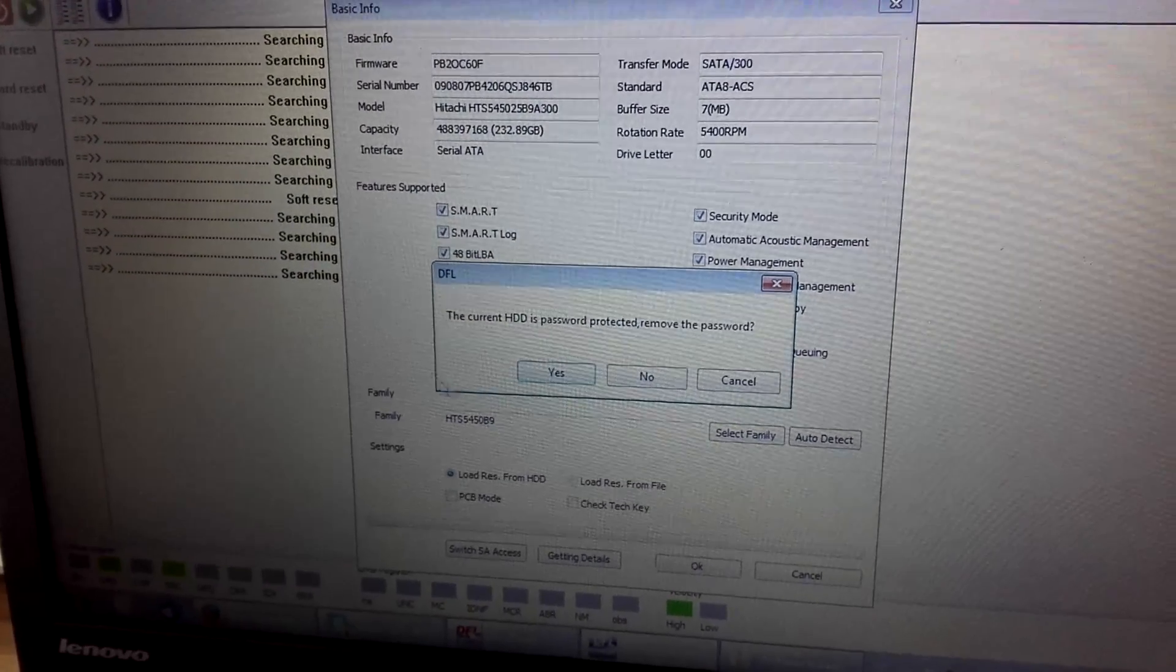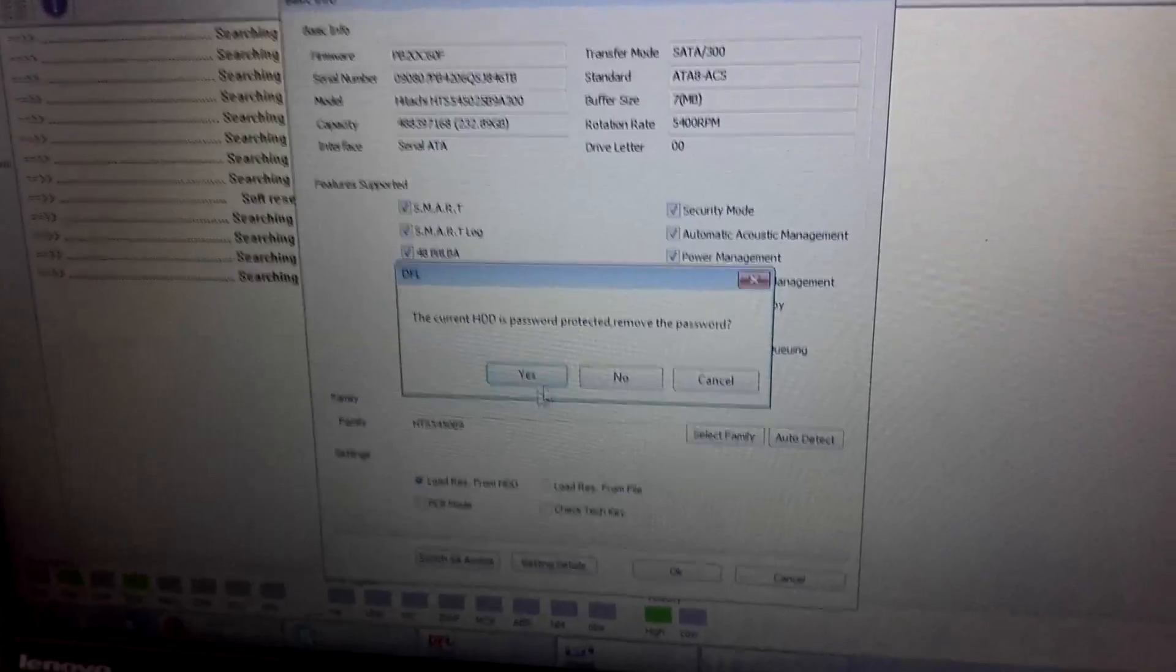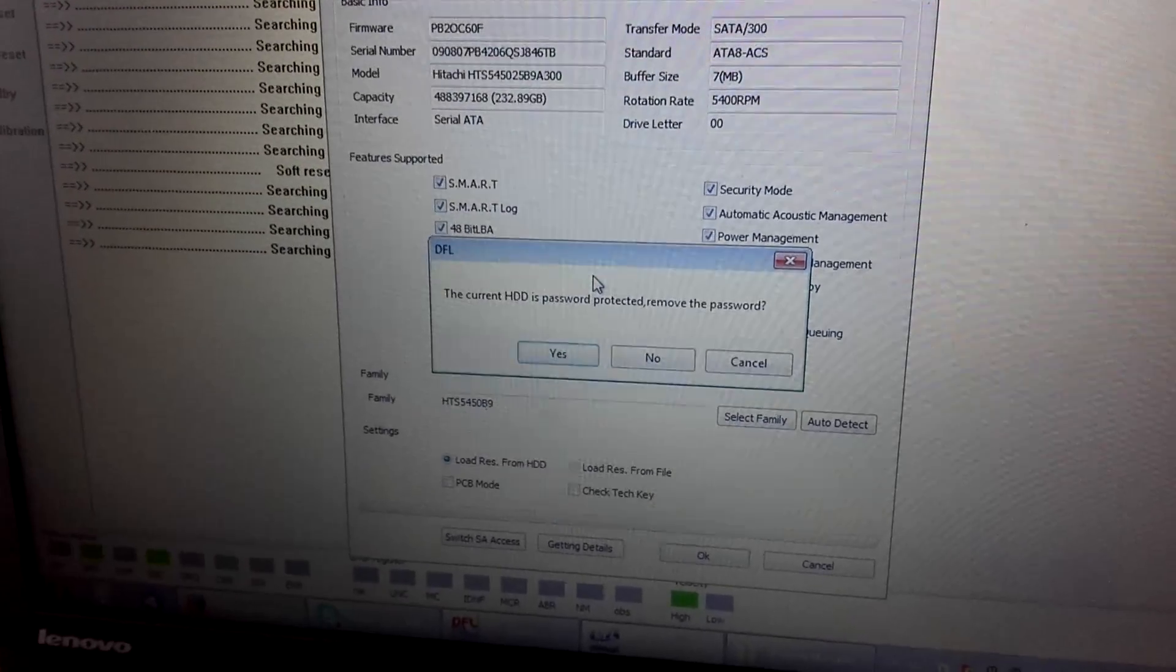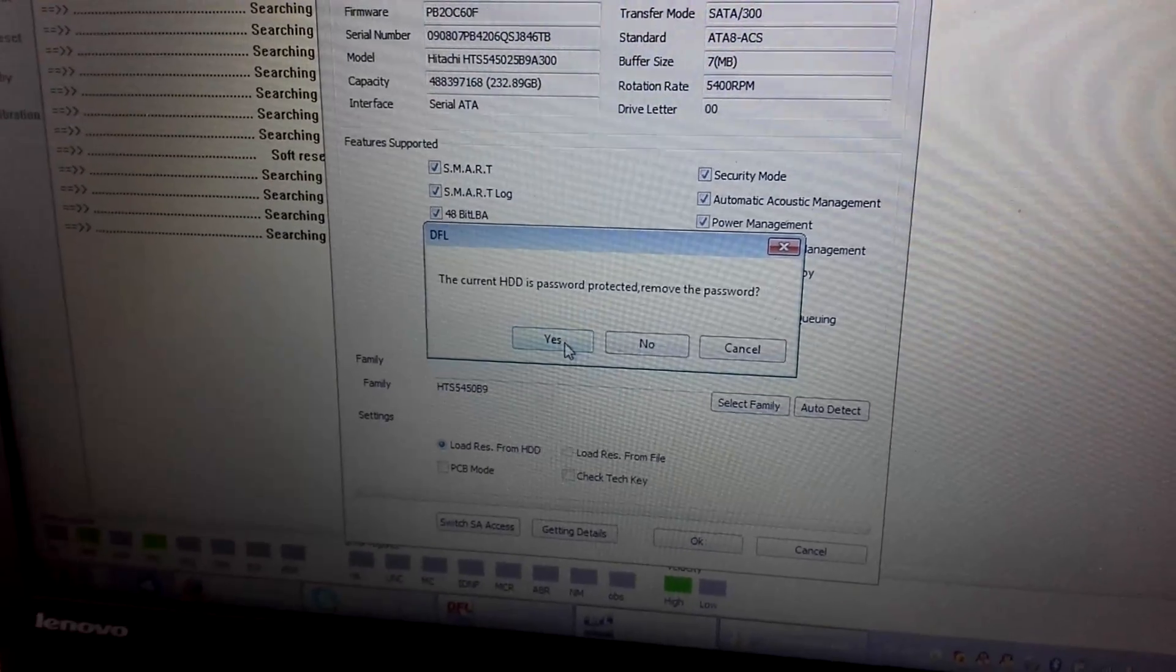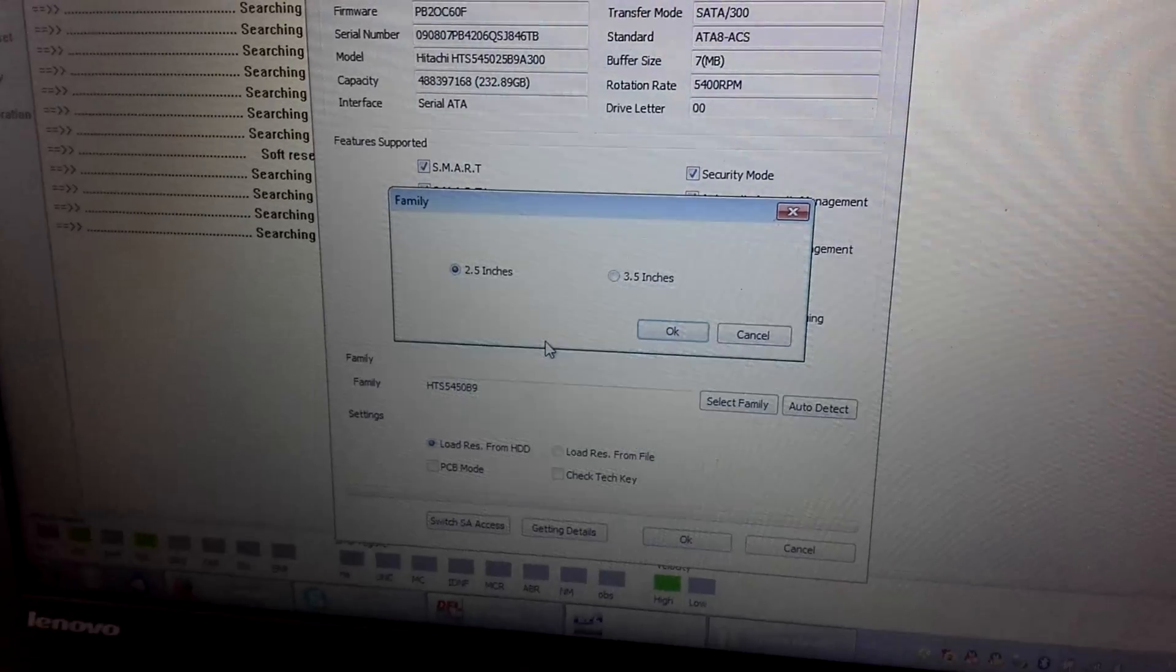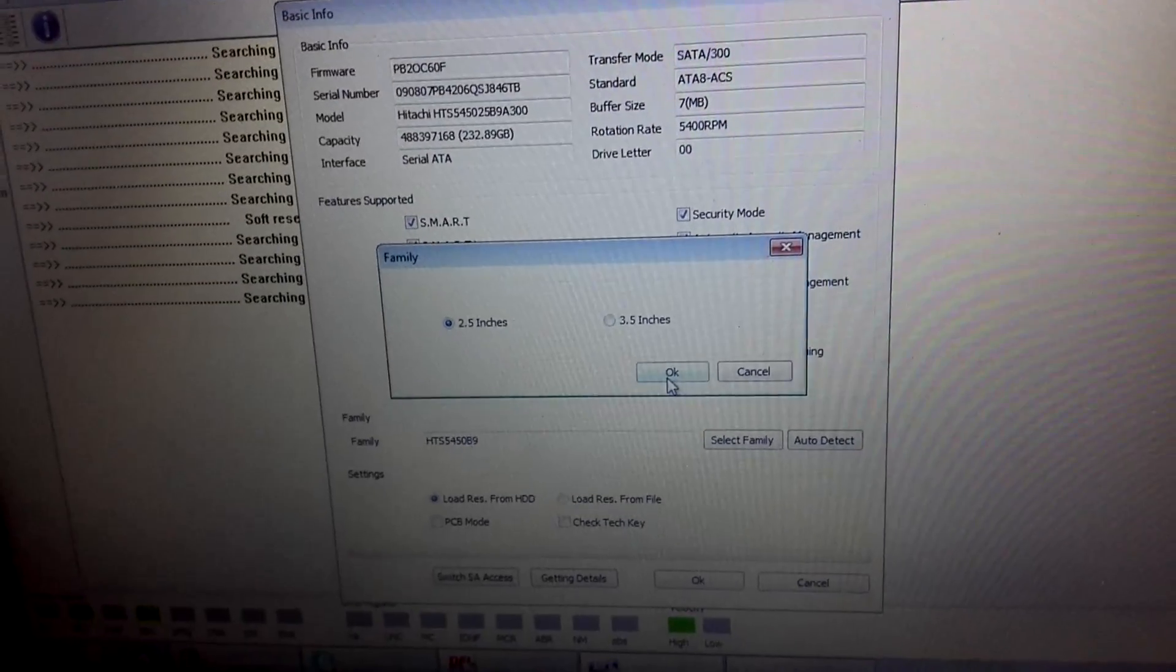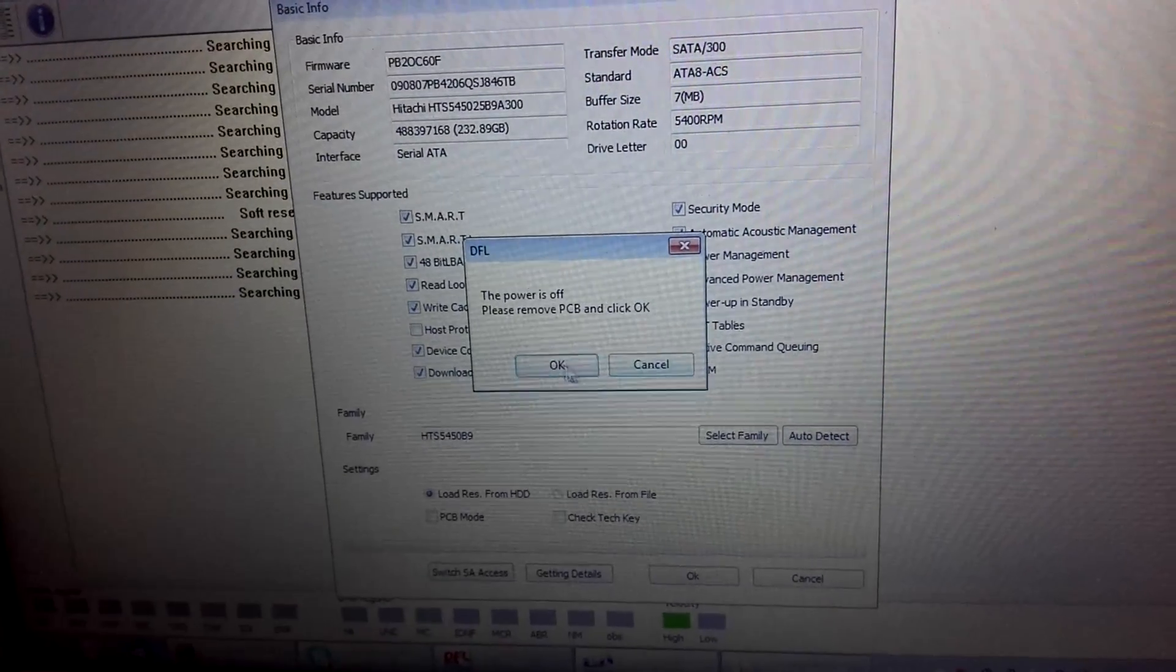The program will tell you that the hard drive has a password. We need to click yes to remove the password. For 2.5 inch hard drive, click OK.